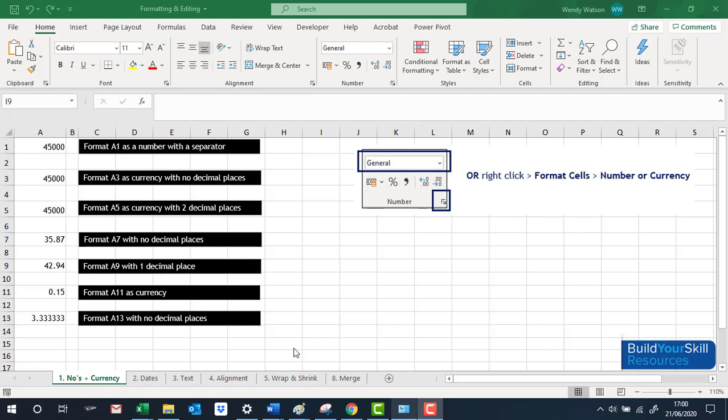In this short video I just wanted to talk through some formatting and editing that you can do in your Excel workbook. We'll look first of all at number and currency formatting, then look at dates and text.